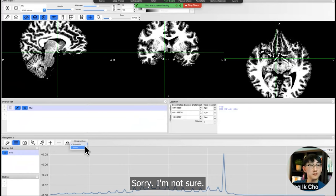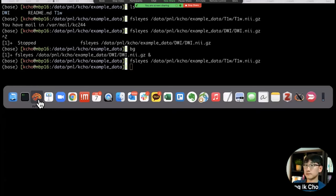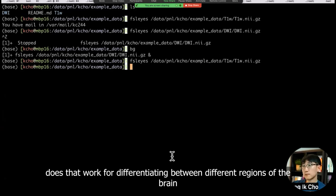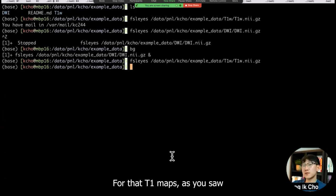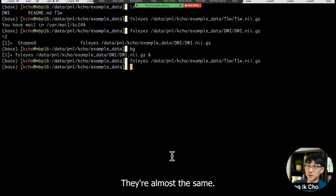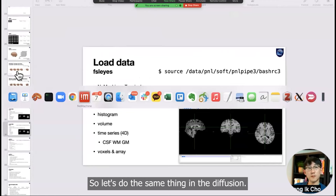In terms of differentiating between the different intensities and colors, could that work for differentiating different components of the brain, or is it only useful in terms of white matter? For the T1 maps, as you saw, the brightness differences between different structures like frontal and temporal is not so great. They are almost the same, so you won't be able to use that information.